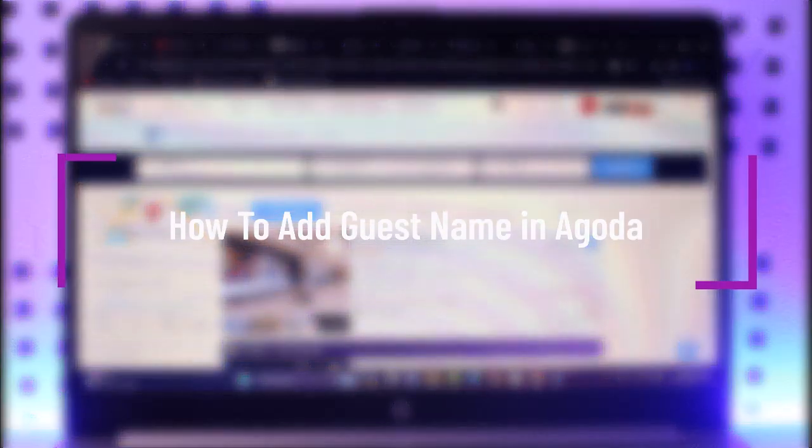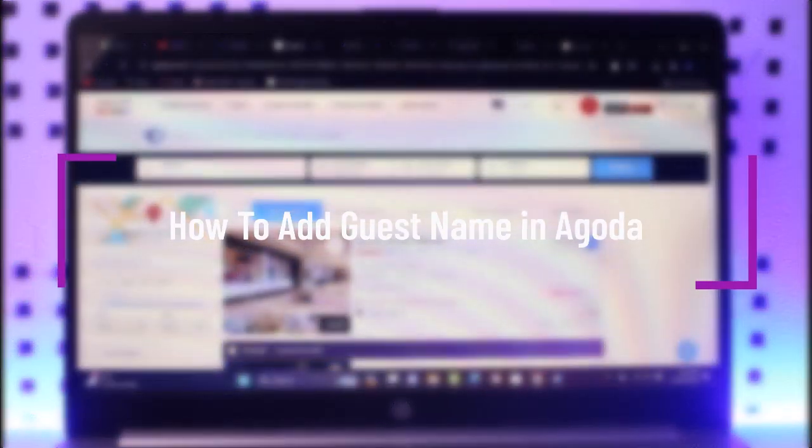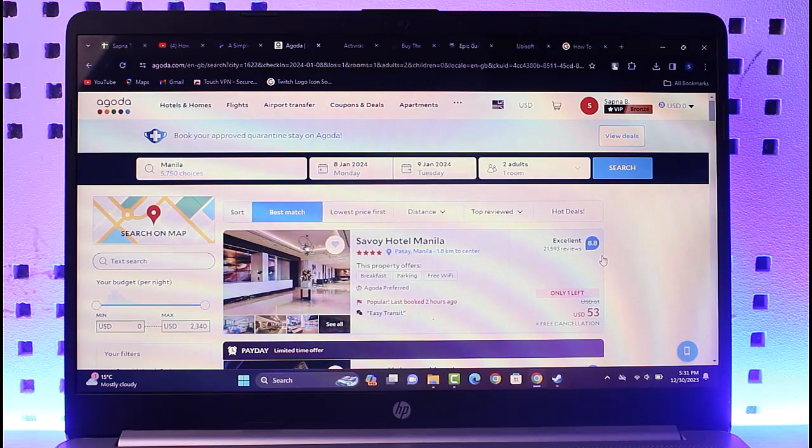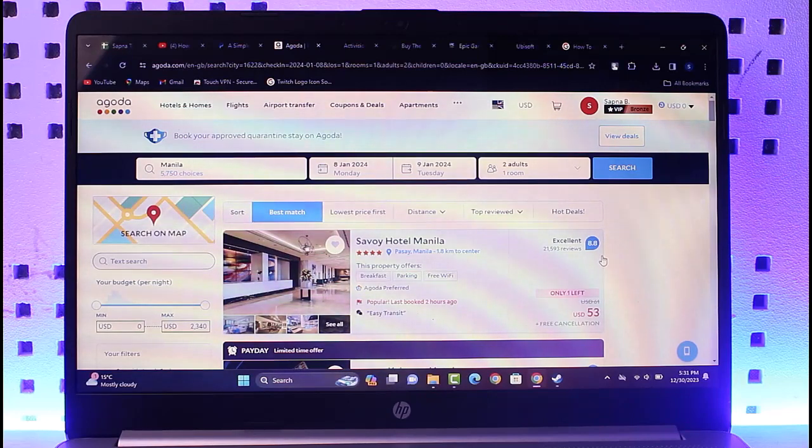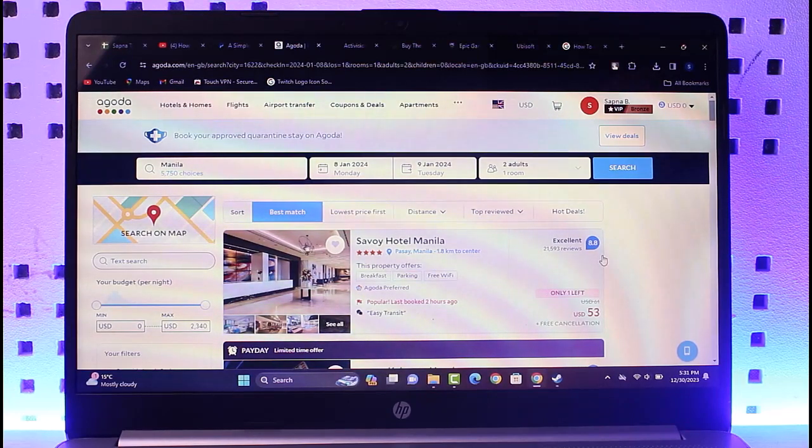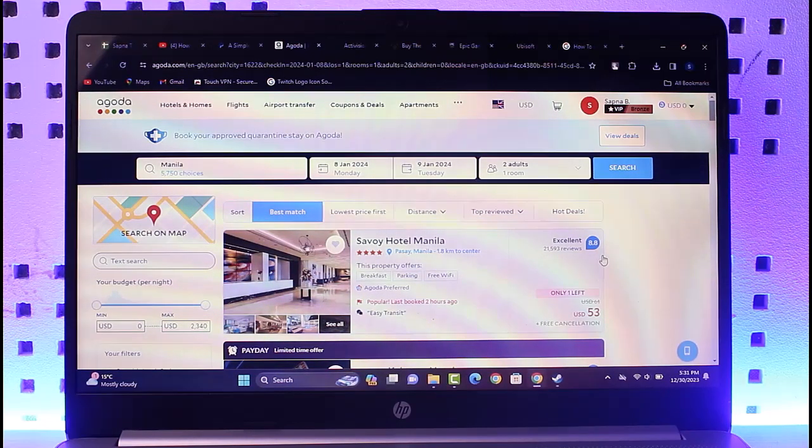Hello everybody, welcome back. Today we have another video and in this video I'll show you how you can add a guest name in Agoda. But before that, please make sure to like our video, subscribe our channel, and yes, without any further delay, we're going to step into our video.